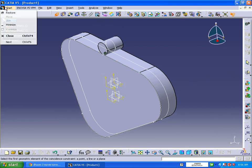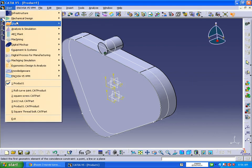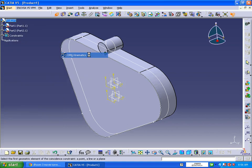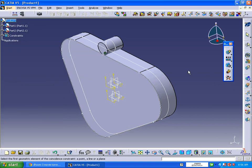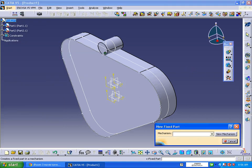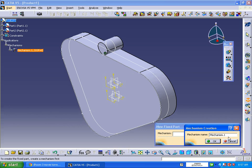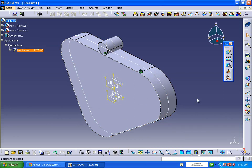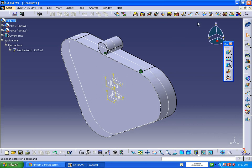Next we are going to Digital Mockup, DMU Kinematics, where we are going to apply this. Fix the component - if you want you can rename it. Click OK. Now we are going to select the roll curve joint.